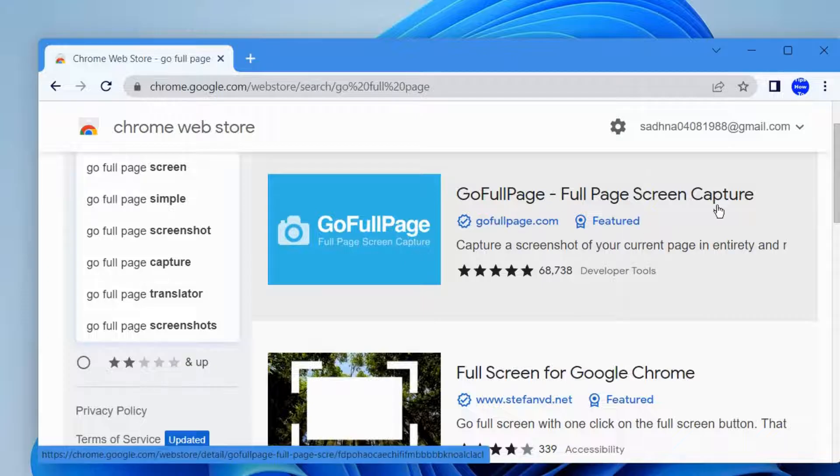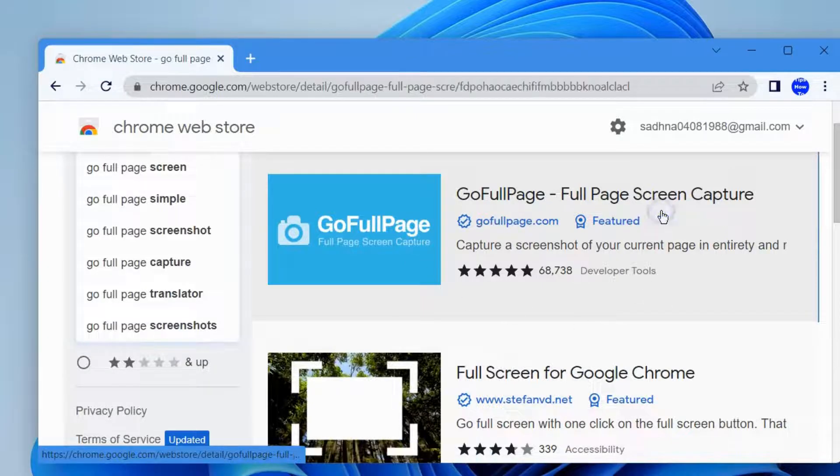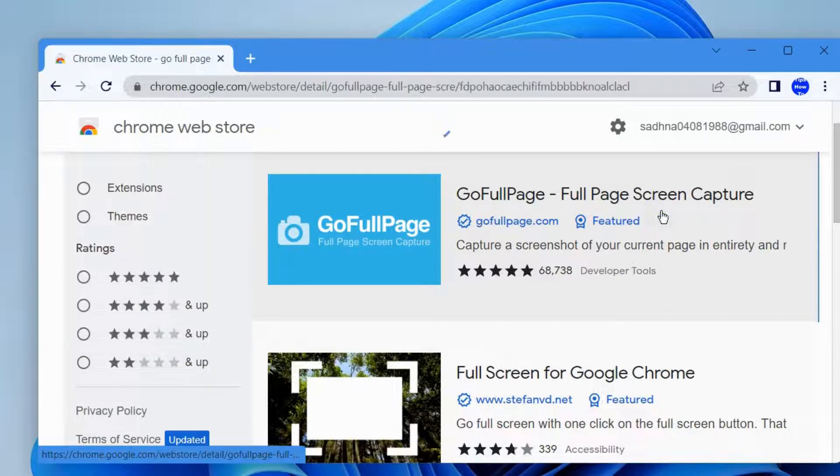You will find as a result GoFullPage Full Page Screen Capture extension. Click on it.